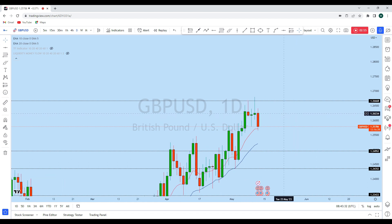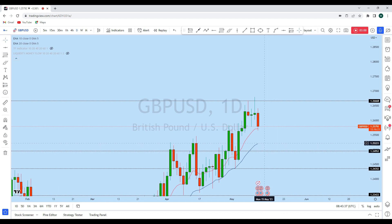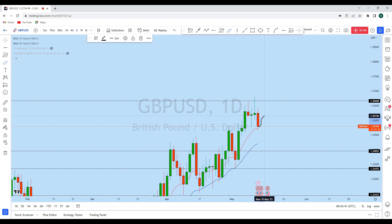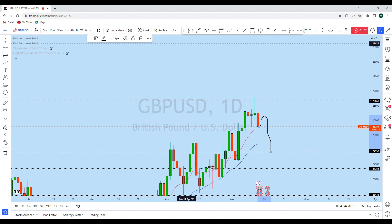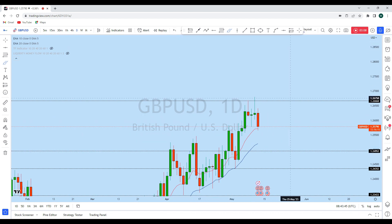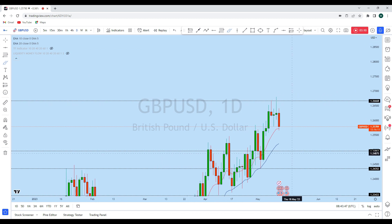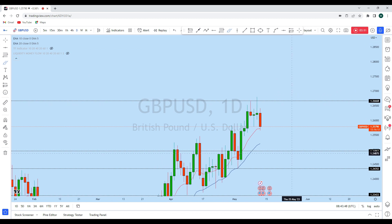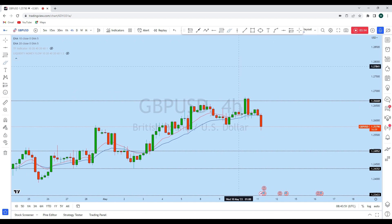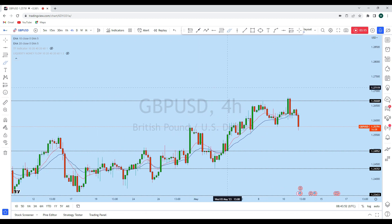This is the weekly support zone that we are expecting, and it is also aligning with the daily 20 EMA. I think that after a retest of this resistance, we could see further downside on GBP/USD on the lower timeframe to fill that imbalance.